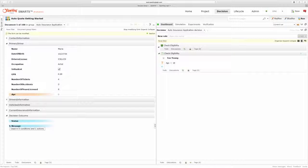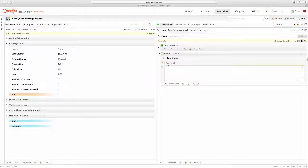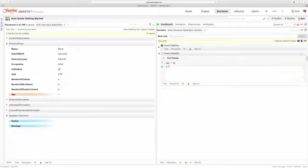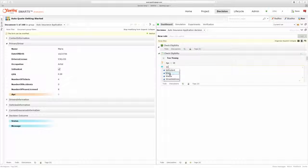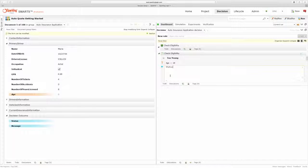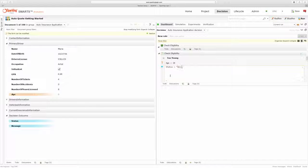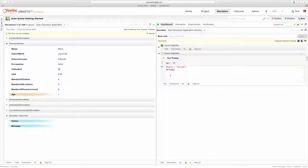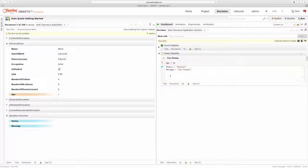So let's finish the rule here. And if the applicant is under the age of 18, then their status is going to be denied. And the message will be too young. Okay, so I finished writing that rule.